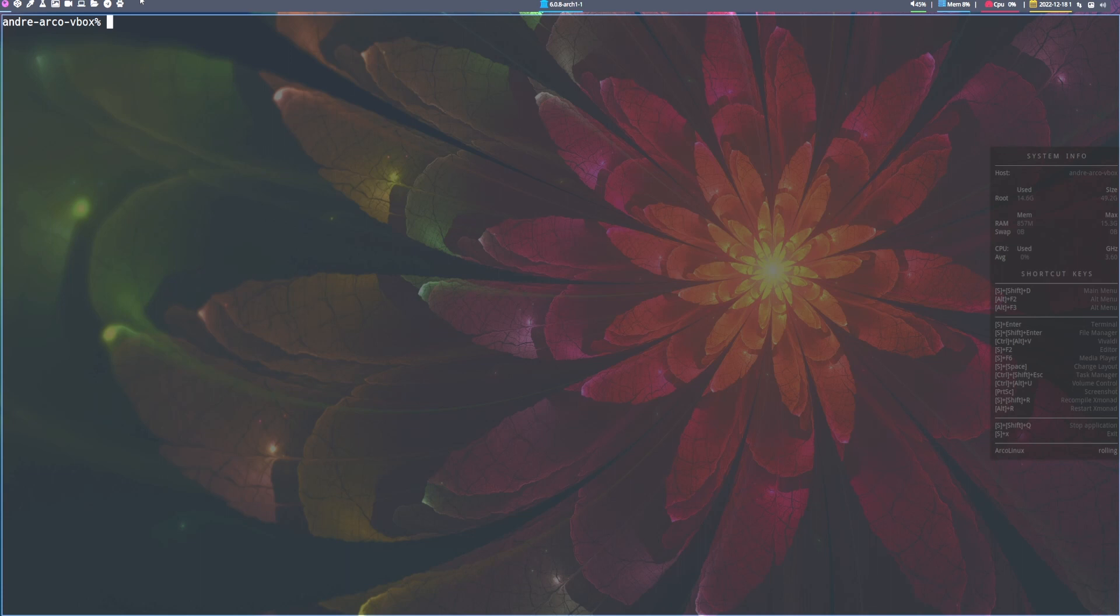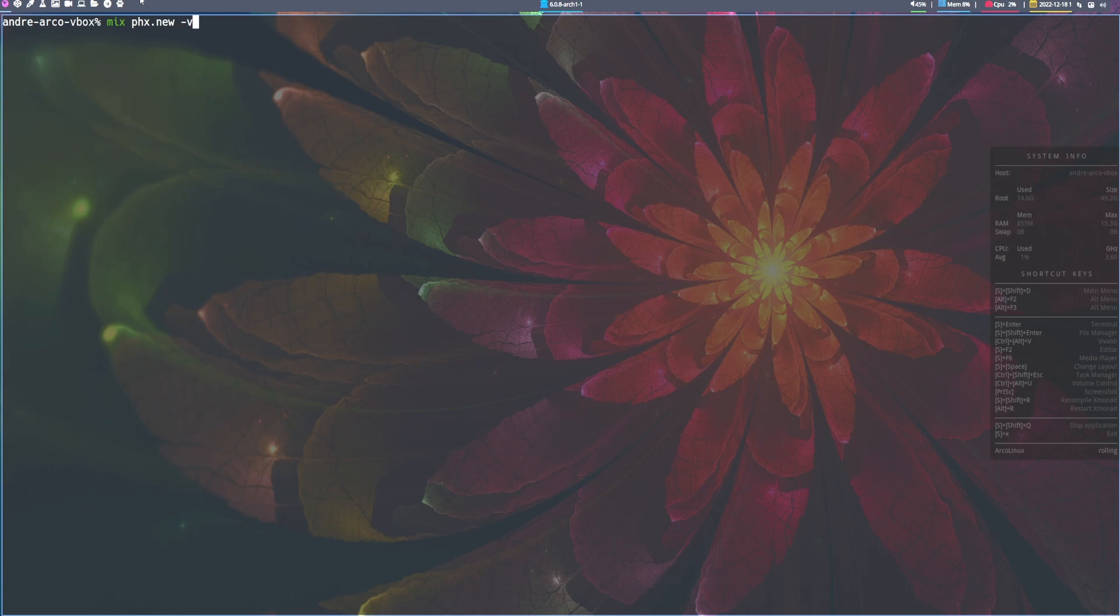First, let's check what Phoenix version you have. You can do that by running mix phx.new -v. So I have version 1.6.15.